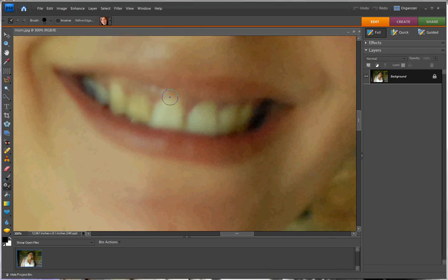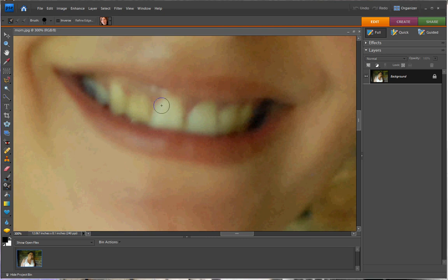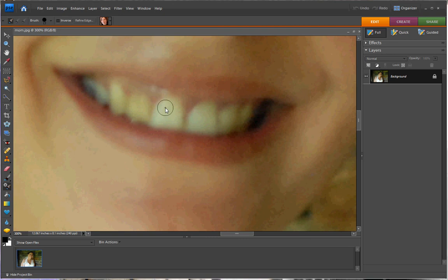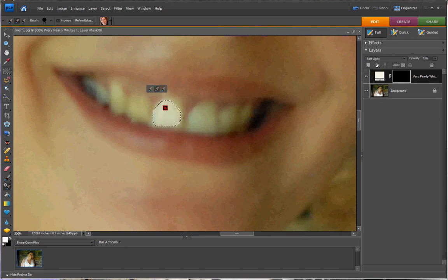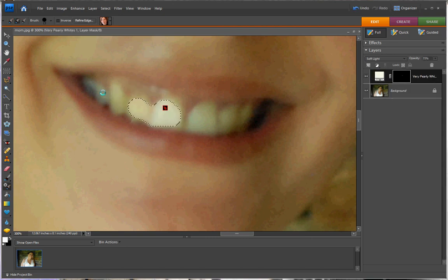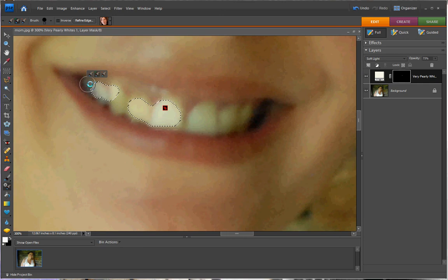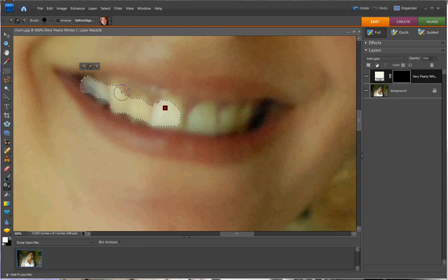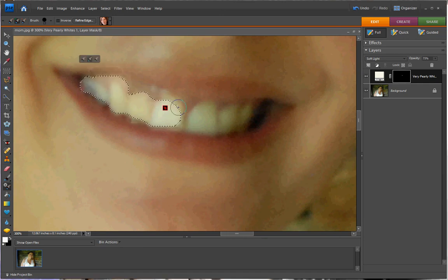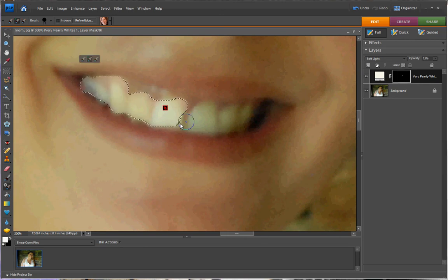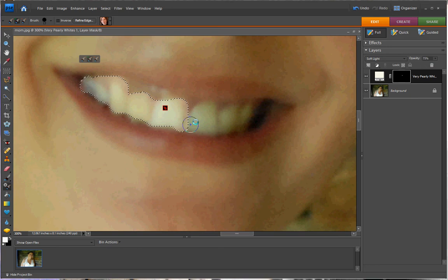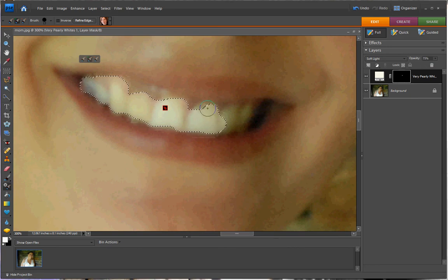Make sure that your brush is a good size for the teeth. Then simply click where you want the smile to be brightened, just like this area.